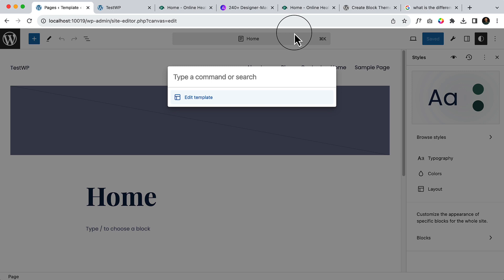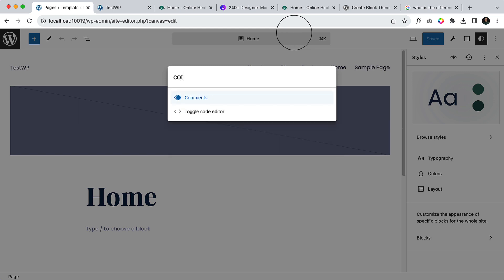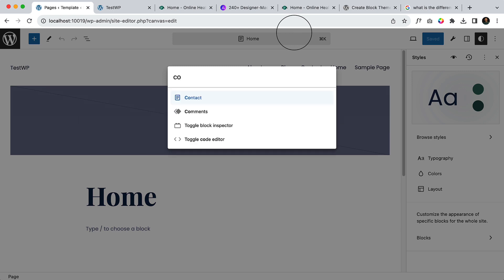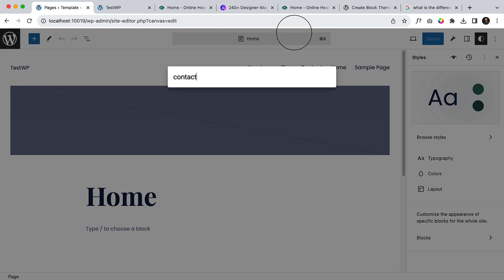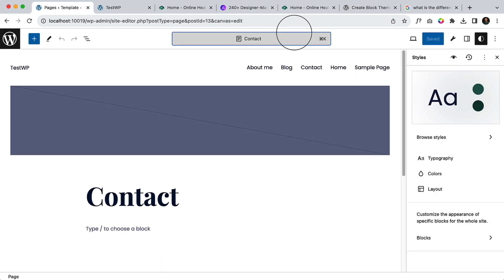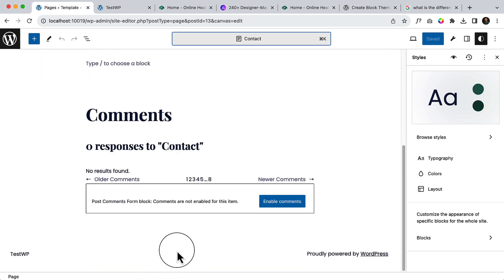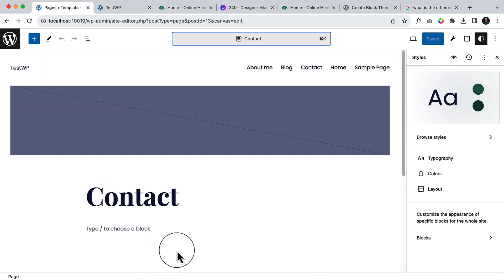It will take me to the contact page and I can easily edit the contact page from here.